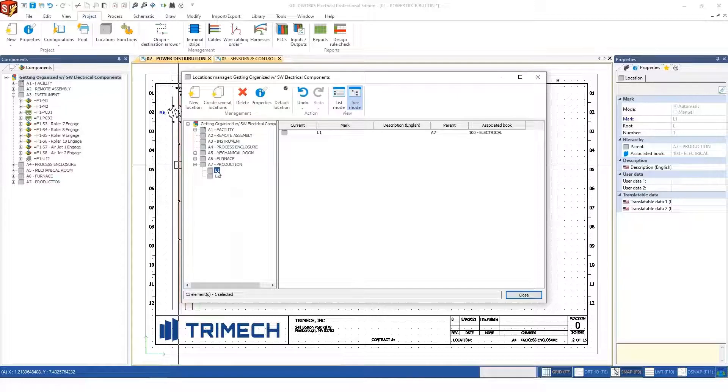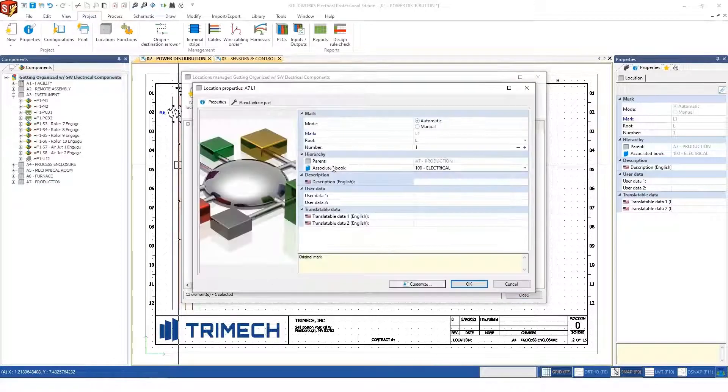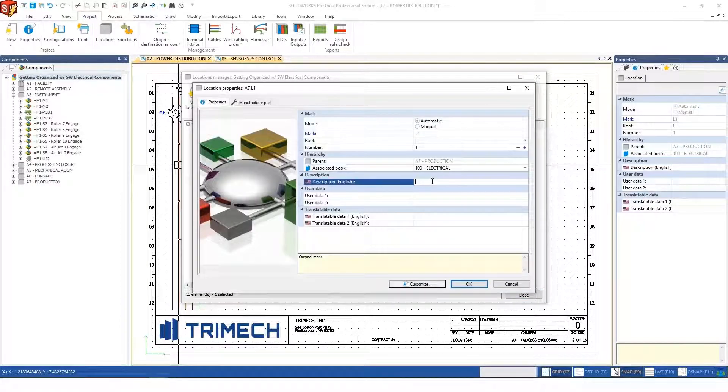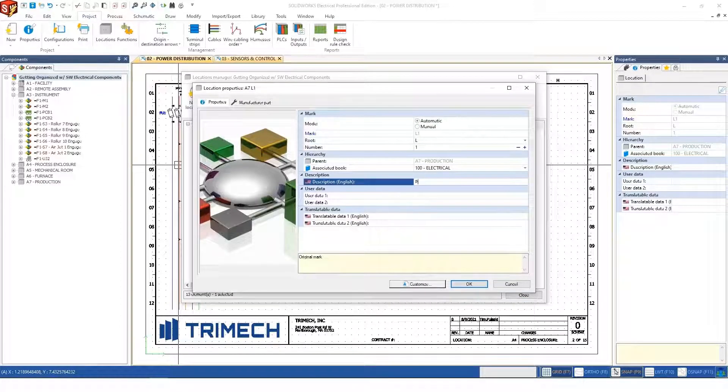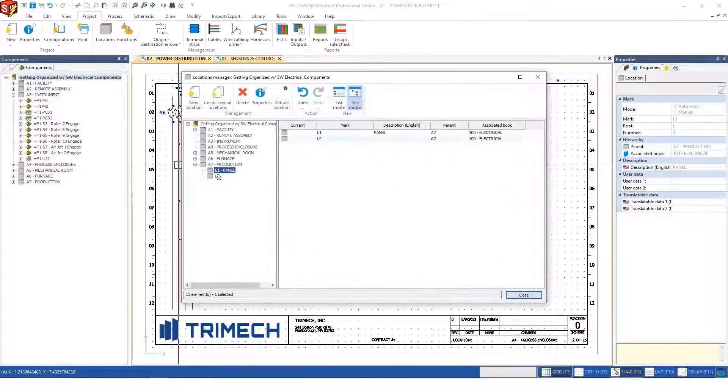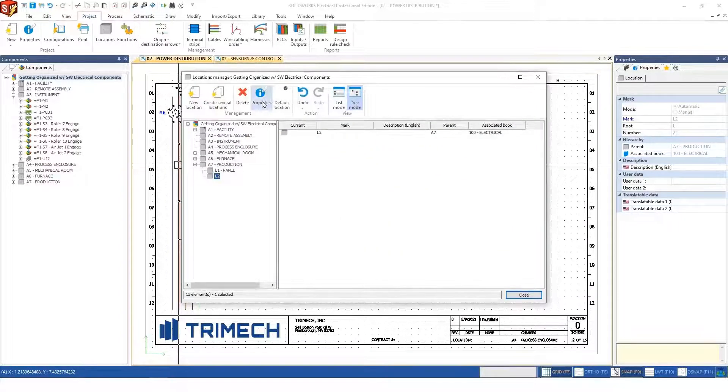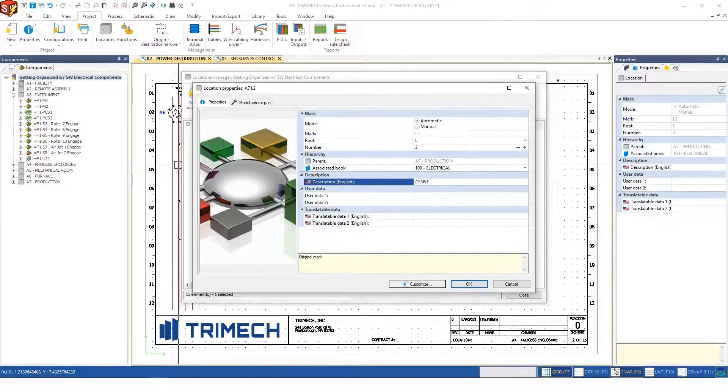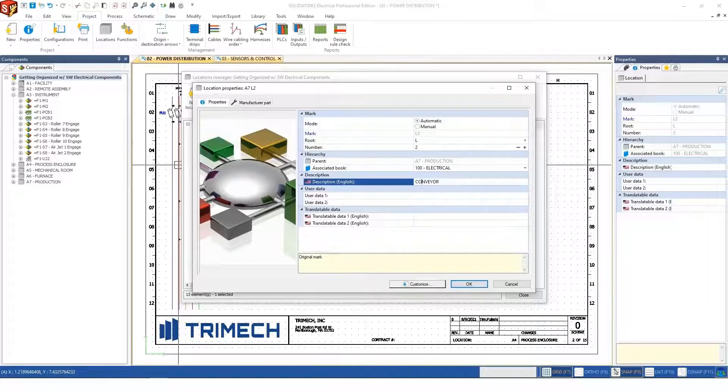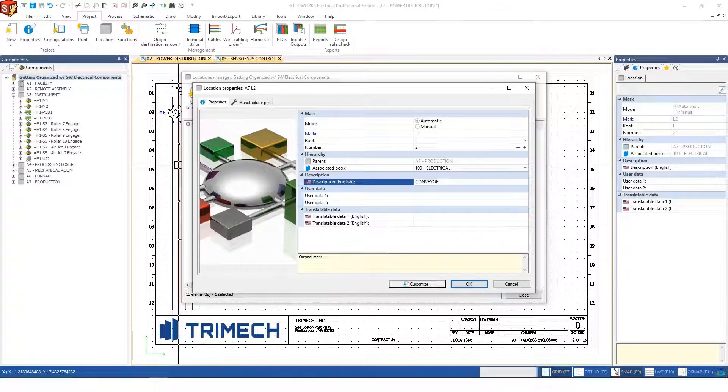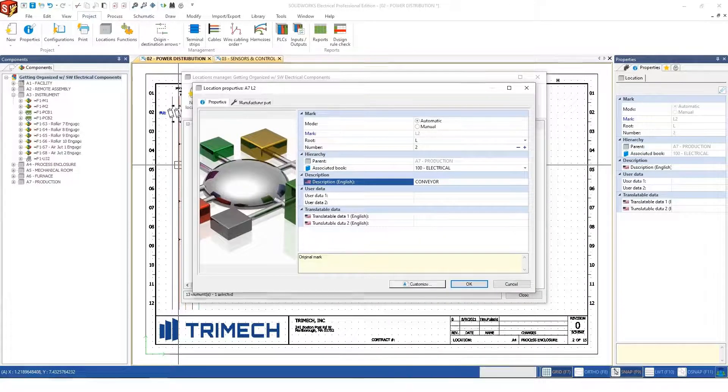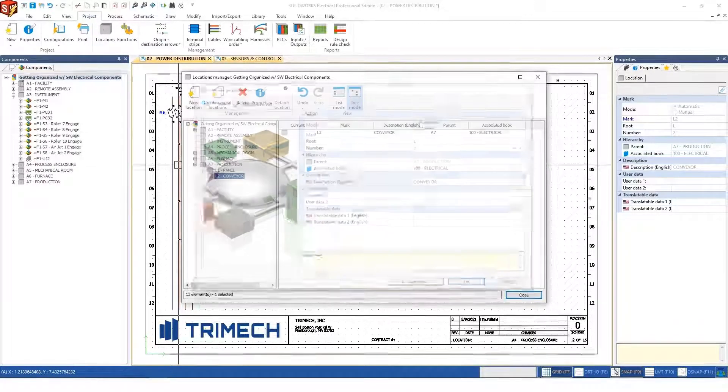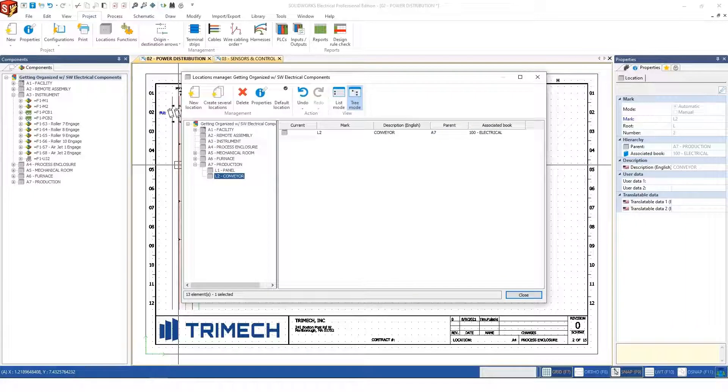In this particular area of the design, this will be the panel, and this will be field devices or a conveyor, whatever the actual system represents. You can give descriptions and user data or metadata associated with it to help you organize.